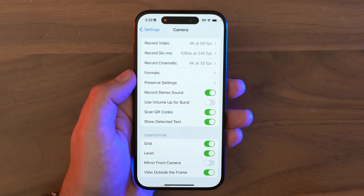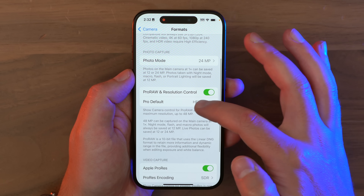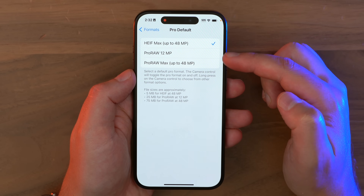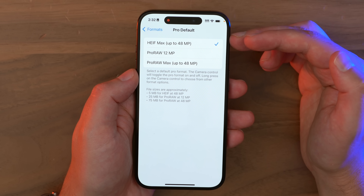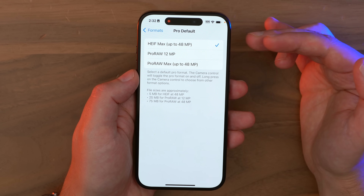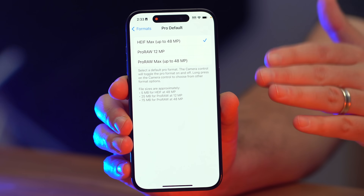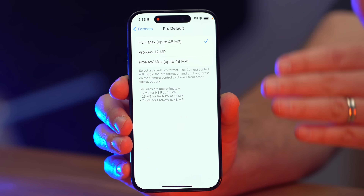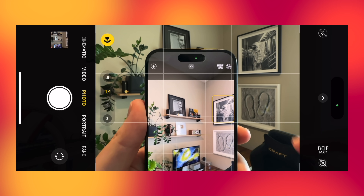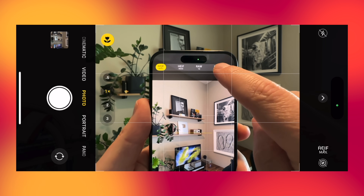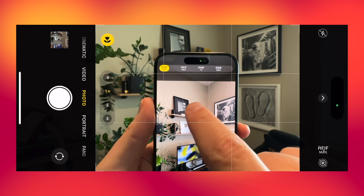Head into Settings, Camera, and Formats, then scroll down to Pro Default. You can switch that from ProRAW Max — which was a 48-megapixel shot at 75 megabytes — to HEIF Max, which is still a 48-megapixel shot but only takes up about 5 megabytes of storage. Once enabled, in the native camera app you'll be able to switch between HEIF Max, RAW, or RAW Max formats.